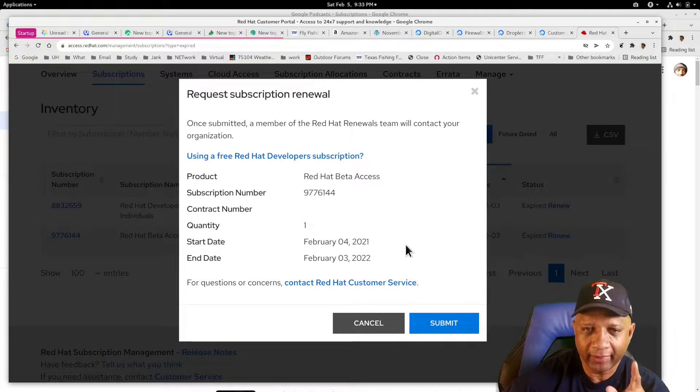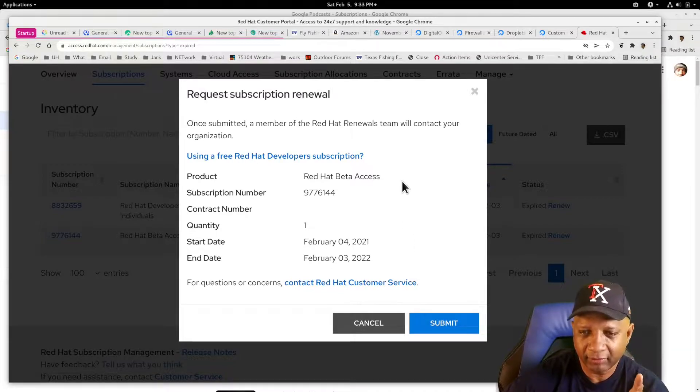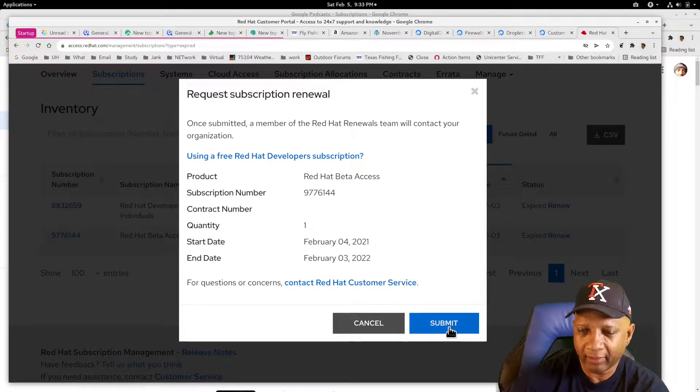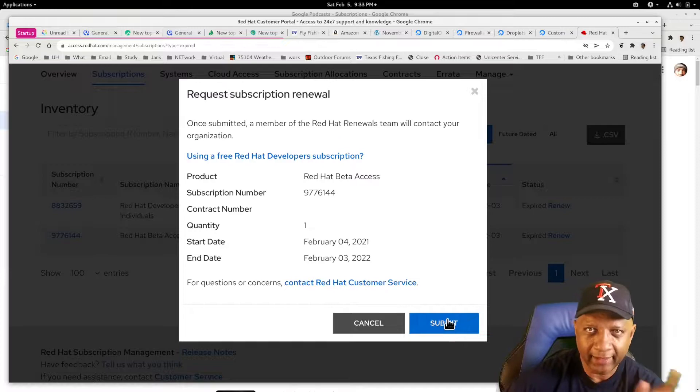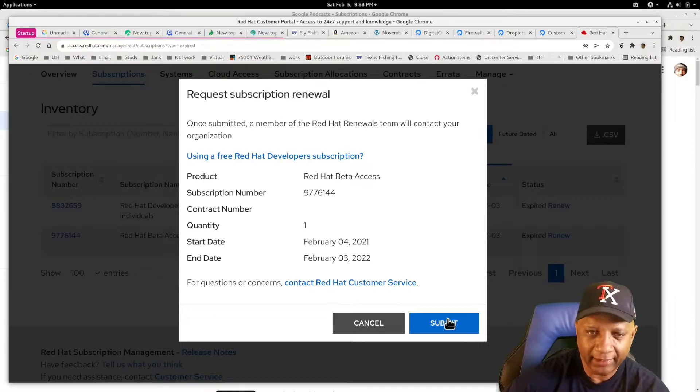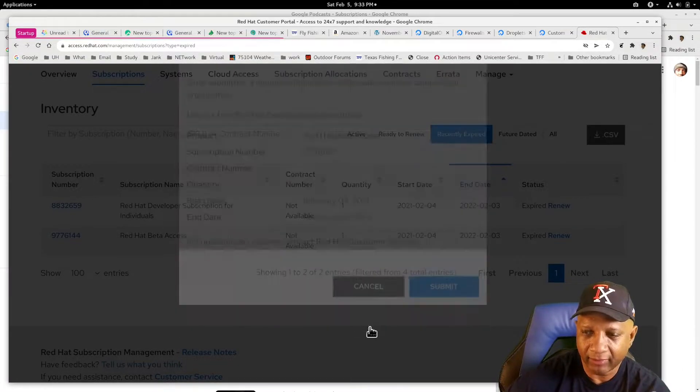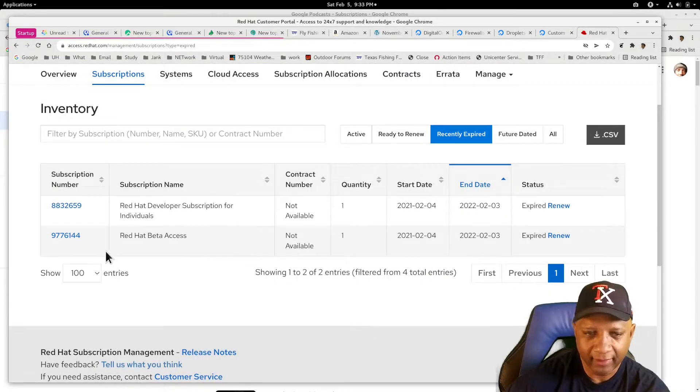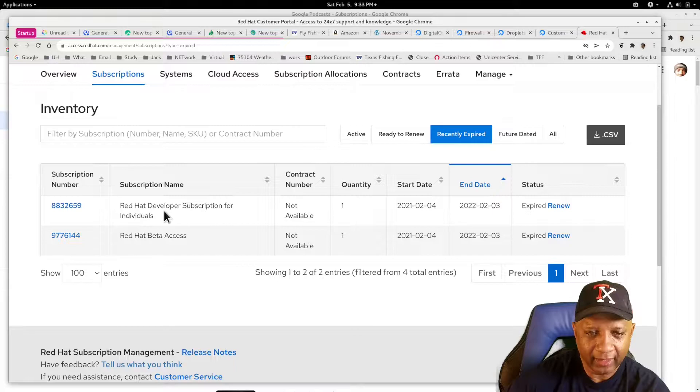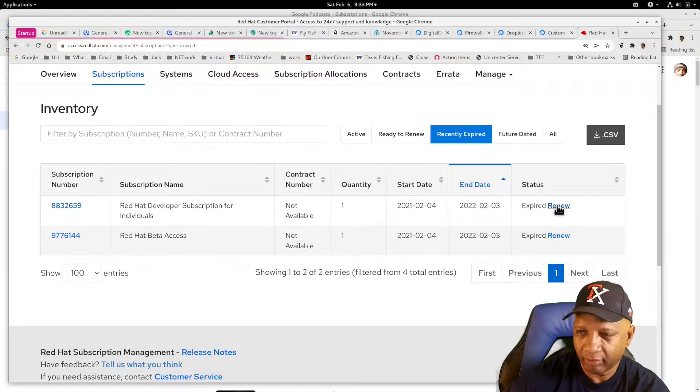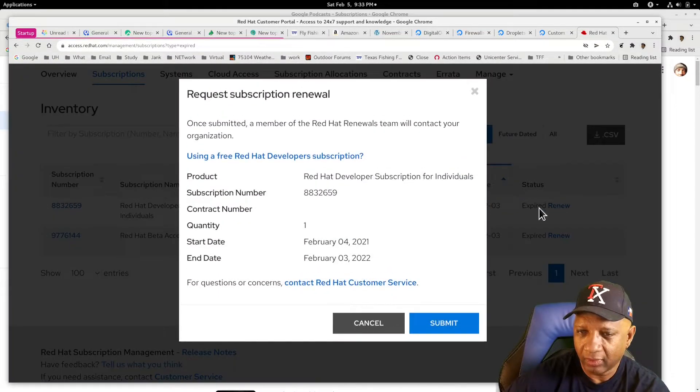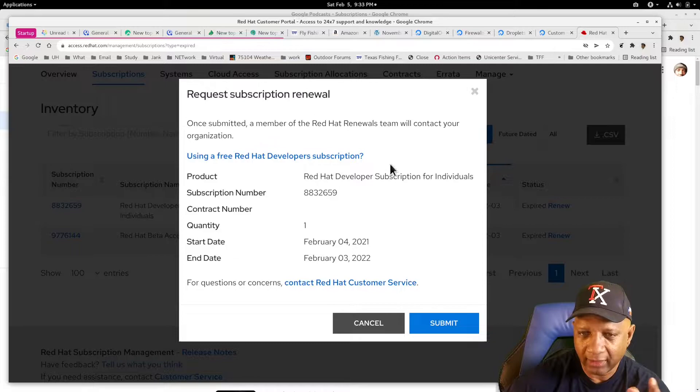OK, and here's where I messed up several times. I hit submit here. And that gets you in an endless loop of emails. And also on my developer subscription, I hit renew.